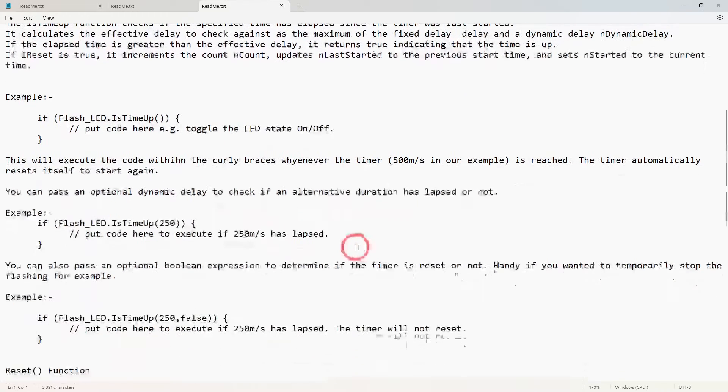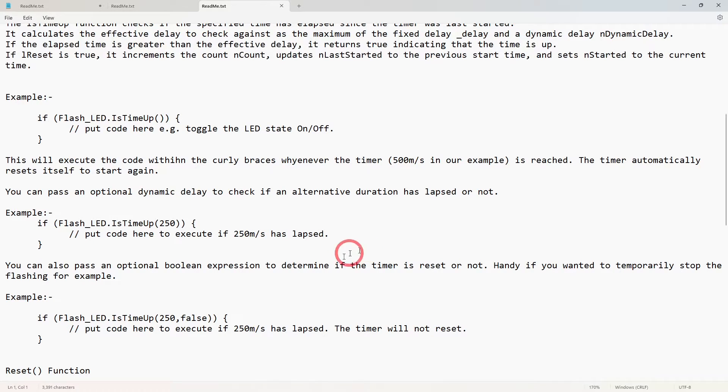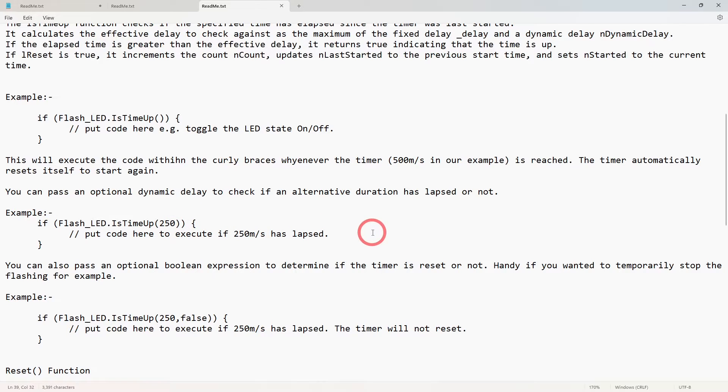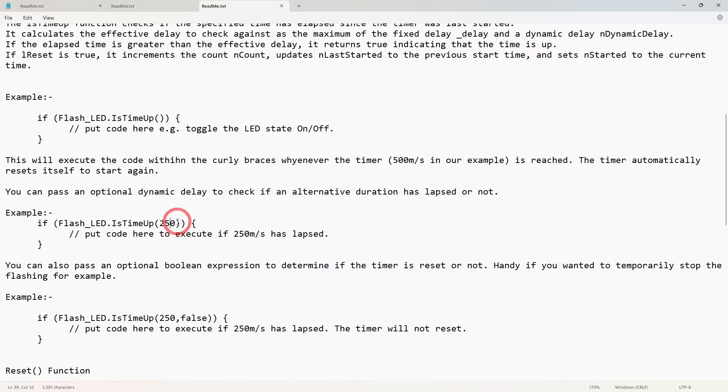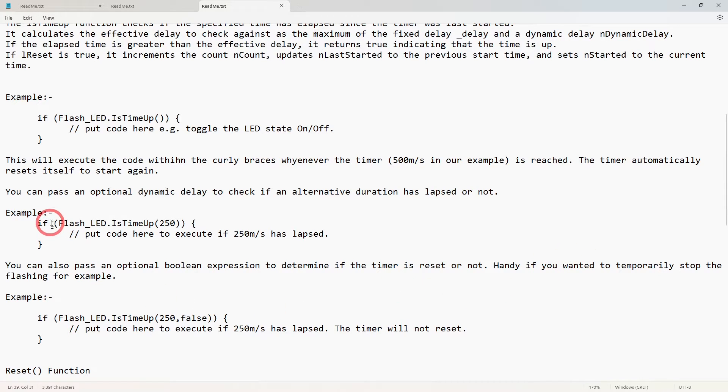Now if you wanted, for whatever reason, and I have done this in the past, if you wanted to determine if an alternative duration has been reached - for example here if it's halfway of its 500 milliseconds - you can pass a sort of dynamic value in the brackets there.